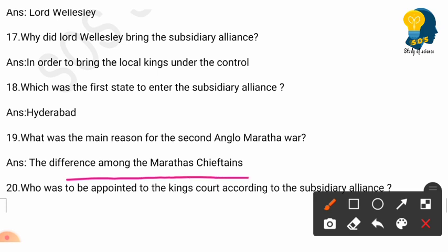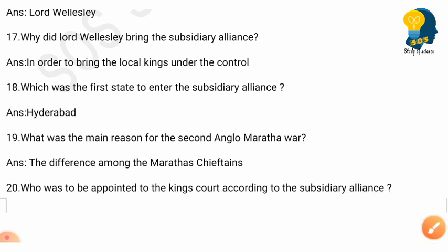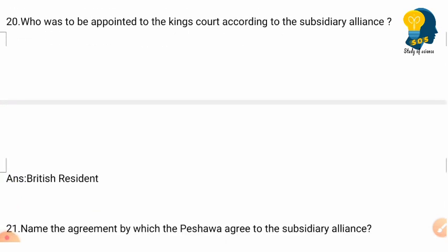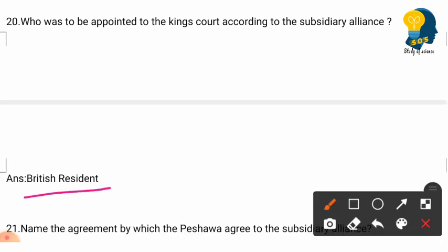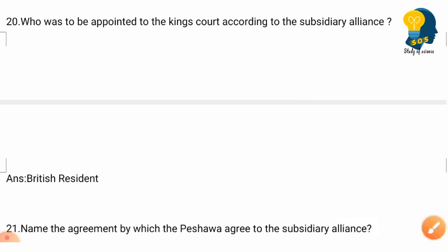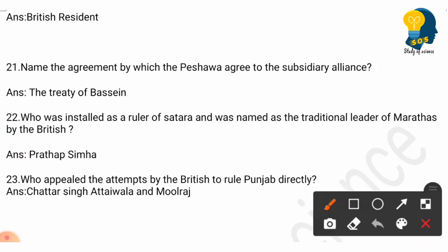Question 19: What was the main reason for the Second Anglo-Maratha War? Answer: It was the differences among the Marathas. Question 20: Who was to be appointed to the king's court according to the Subsidiary Alliance? Answer: A British Resident.